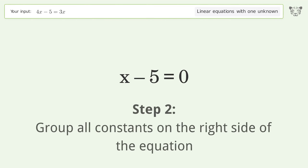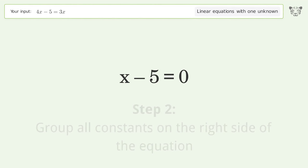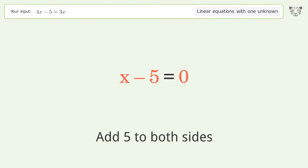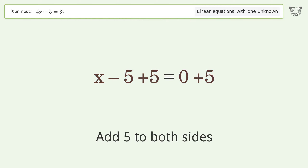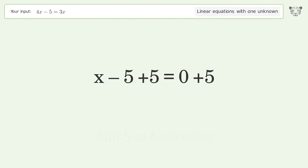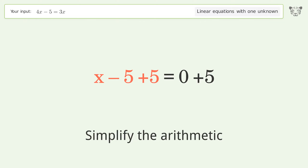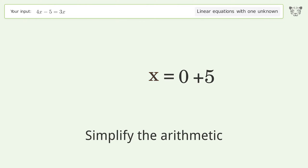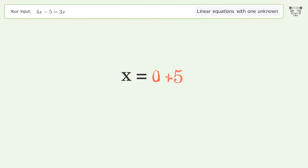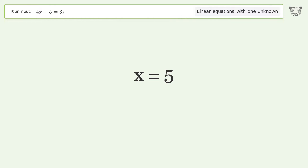Group all constants on the right side of the equation — add 5 to both sides. Simplify the arithmetic. And so the final result is x equals 5.